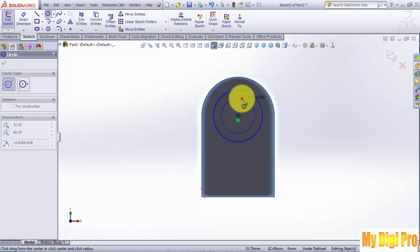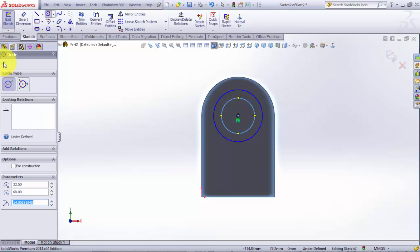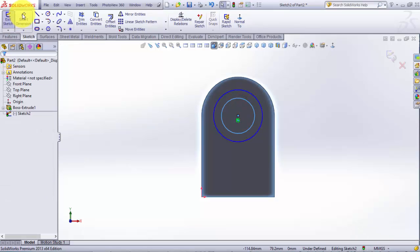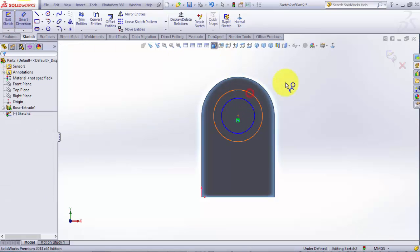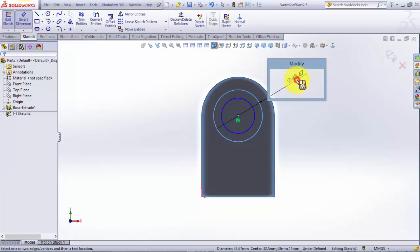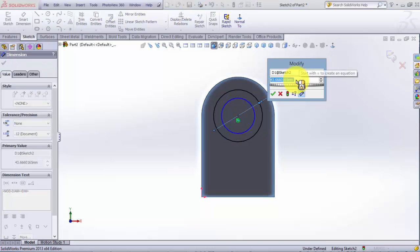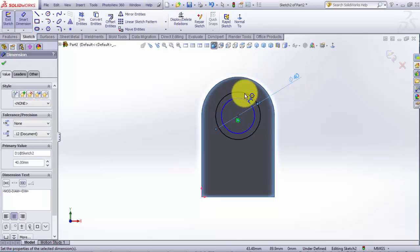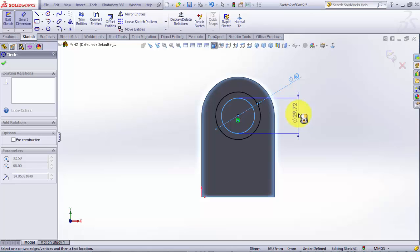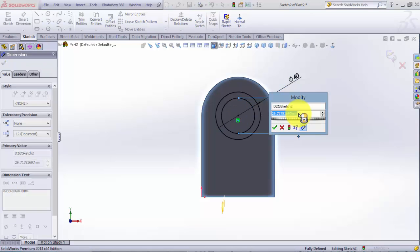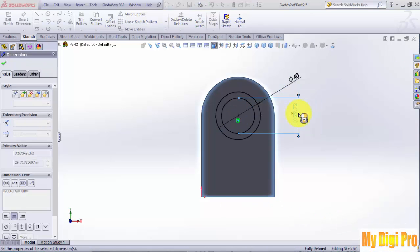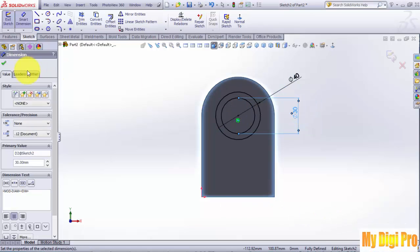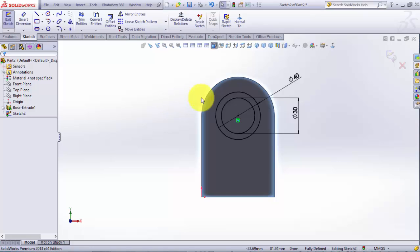Sketch two circles like this and click OK. Give it smart dimension of 40 on the outer circle and 30 on the inner circle, then click OK.